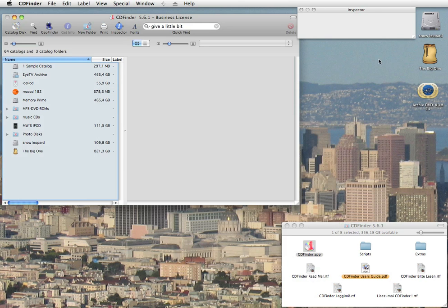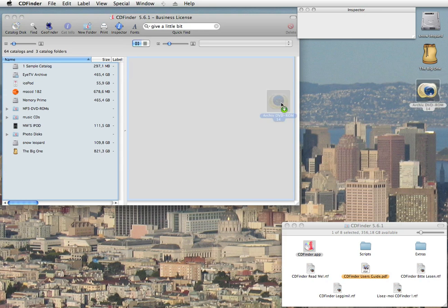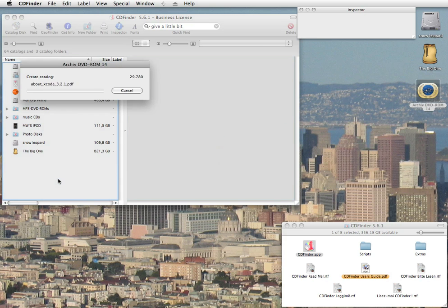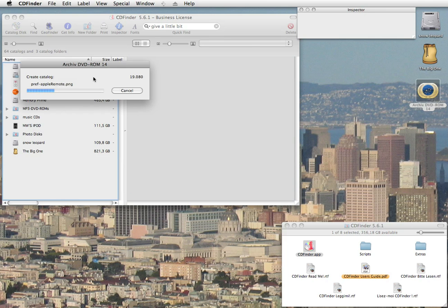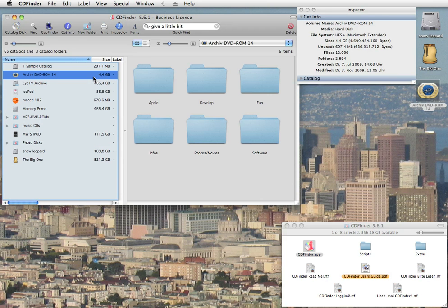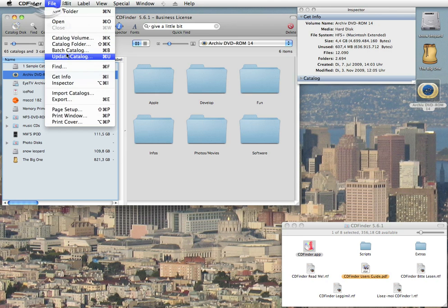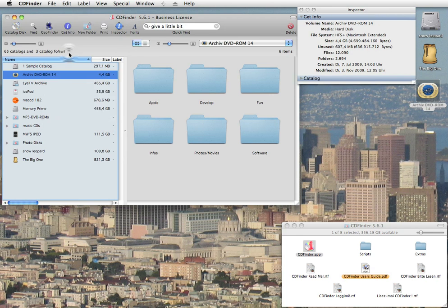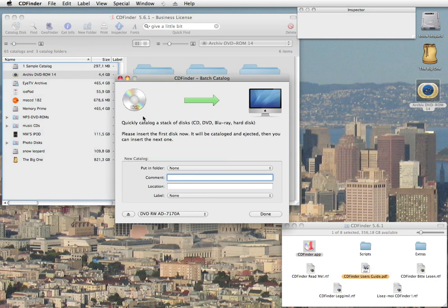Okay, then catalog your disks, one by one. Simply drag it in, and CDFinder will catalog it. Or if you have an entire stack of disks, you can use the batch cataloging and feed the disks, and let CDFinder catalog and then eject them for you. Very easy.